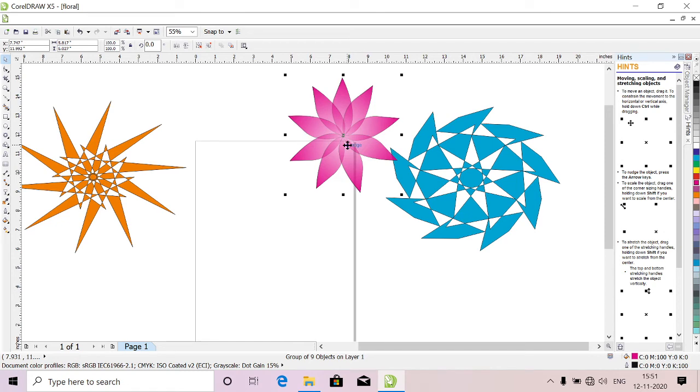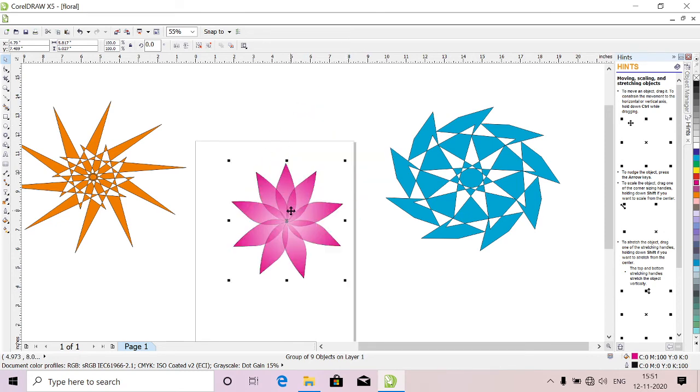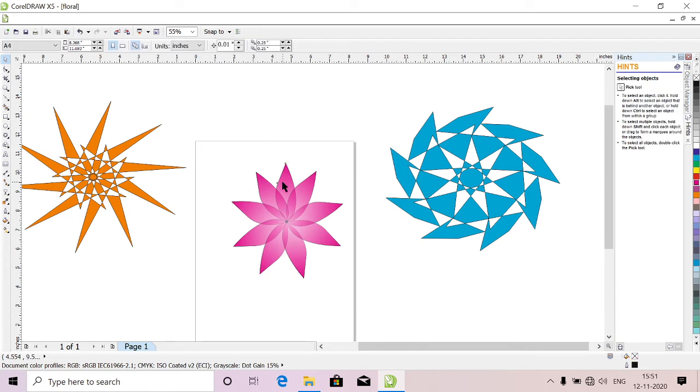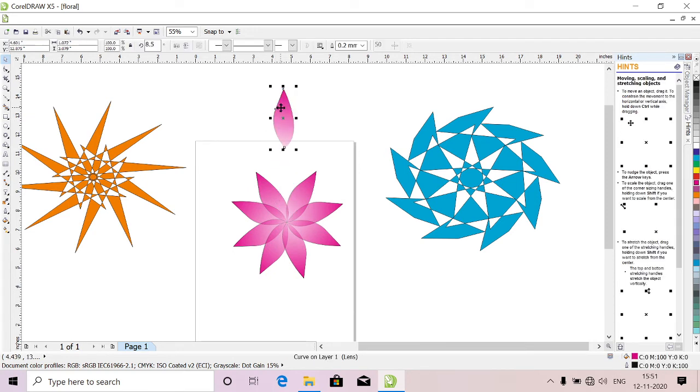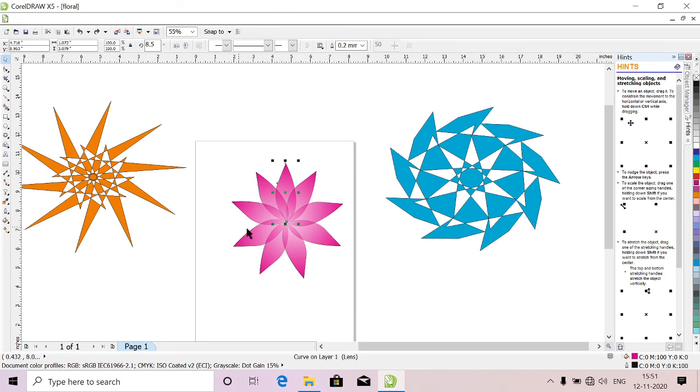If you don't want group, just select everything and press ctrl U so that it will be ungrouped. So you can take out petals. This is one type of floral print.